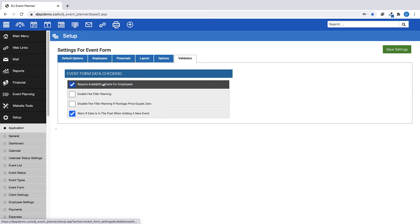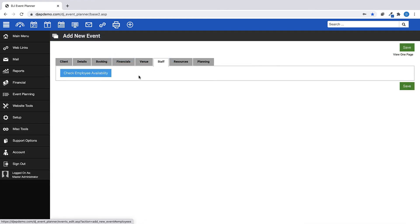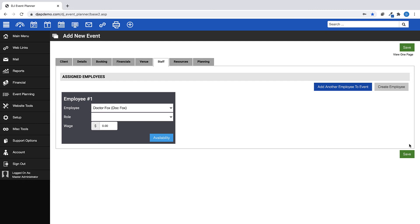Require Availability Check for Employees. Enabling this feature means that when adding a staff member to an event, the Employee drop-down menu will be removed and you will be required to check staff availability prior to selecting your staff member.